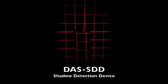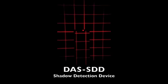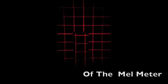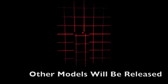Hi, Gary Galka from DAS. Today's demonstration illustrates a new device that we've created. It's called the SDD, a shadow detection device.